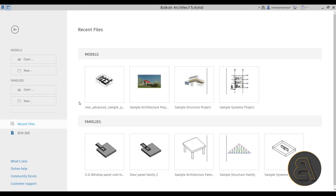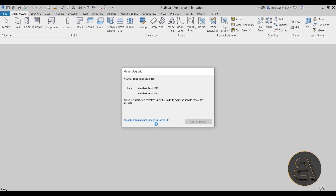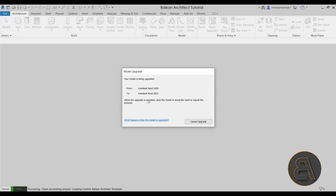Here we are in Revit 2021 — you need the latest version to do this. I'm going to go to New and choose my custom BalkanArchitect template, metric version. If you're interested in that template file, both metric and imperial versions are available on my website. Once the new project opens up, let's get started.